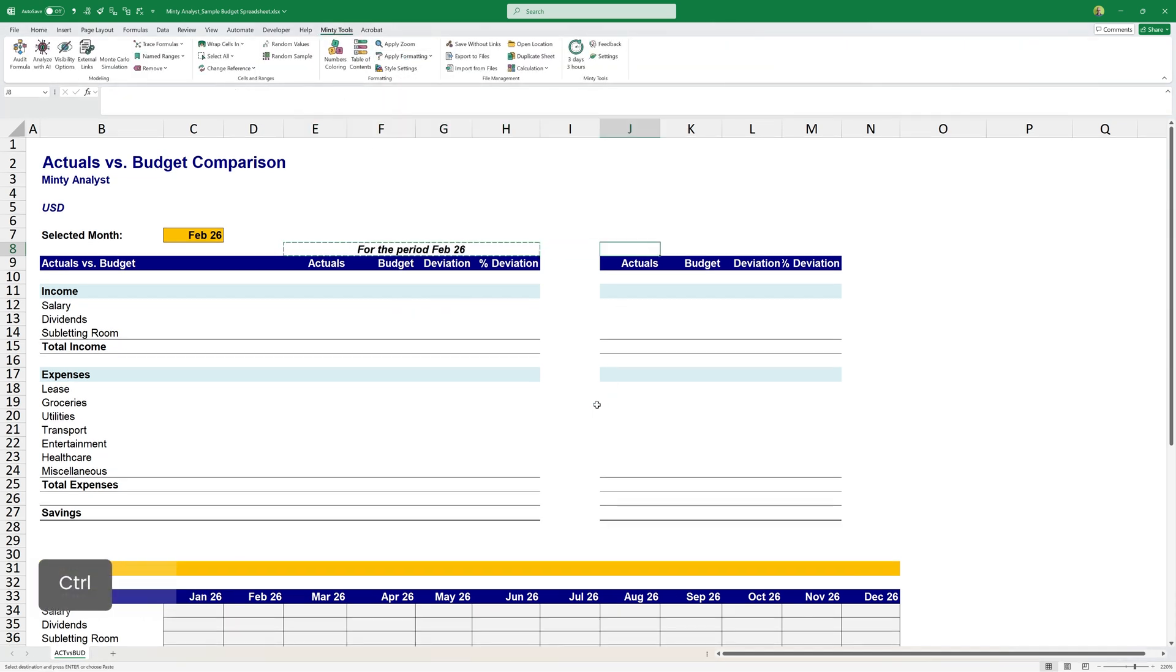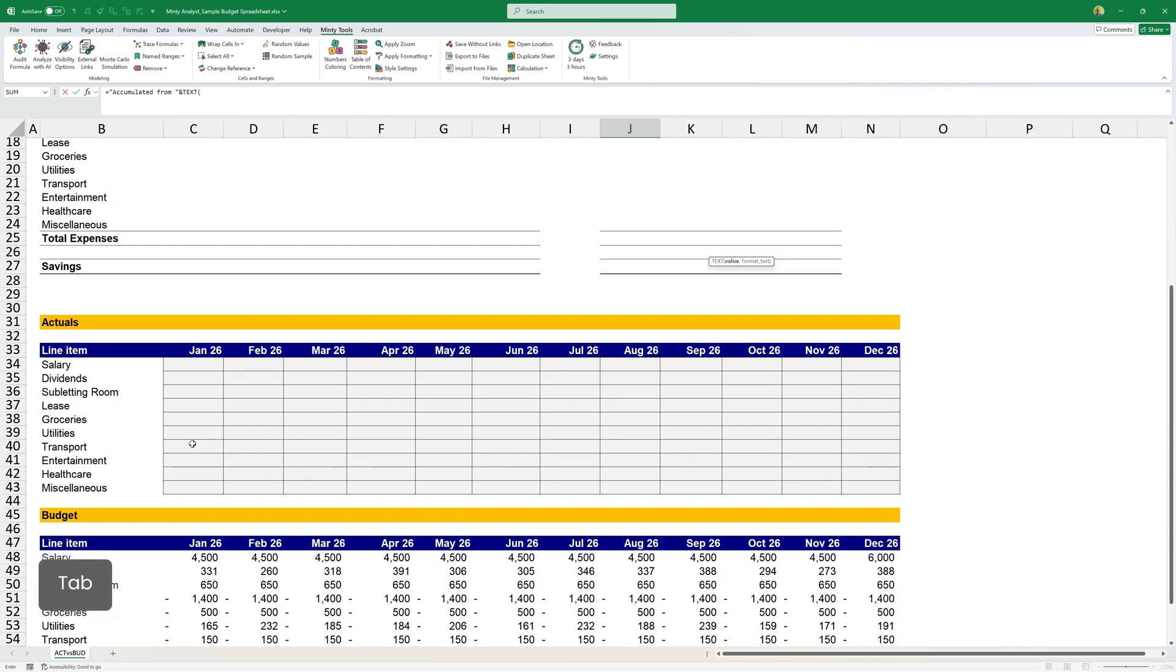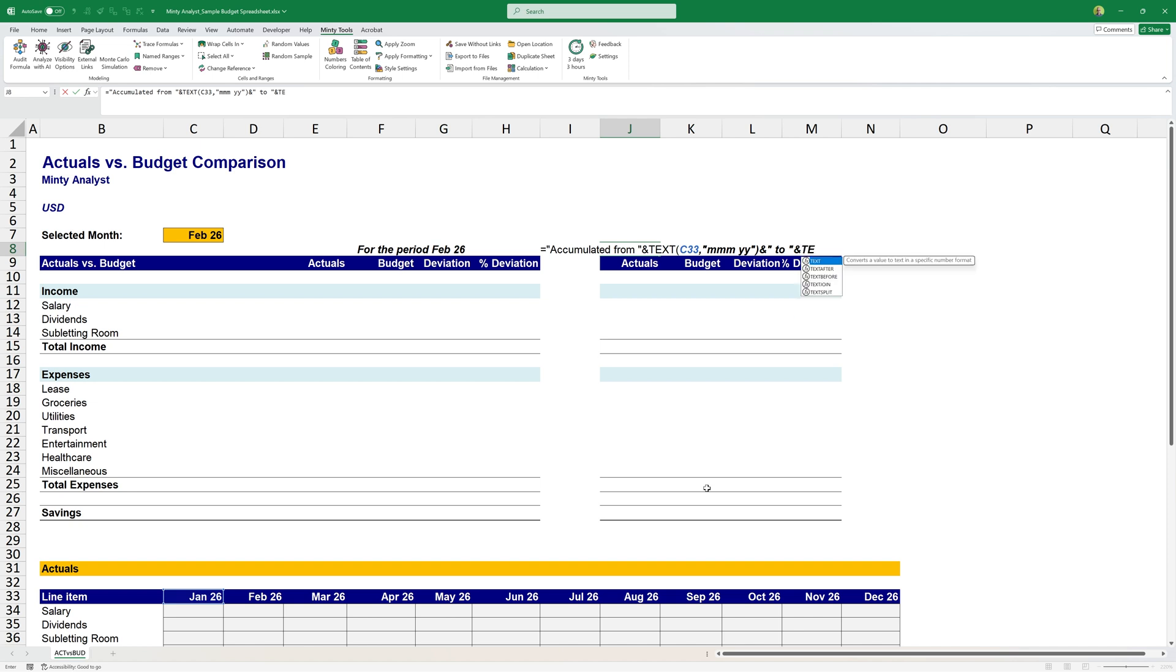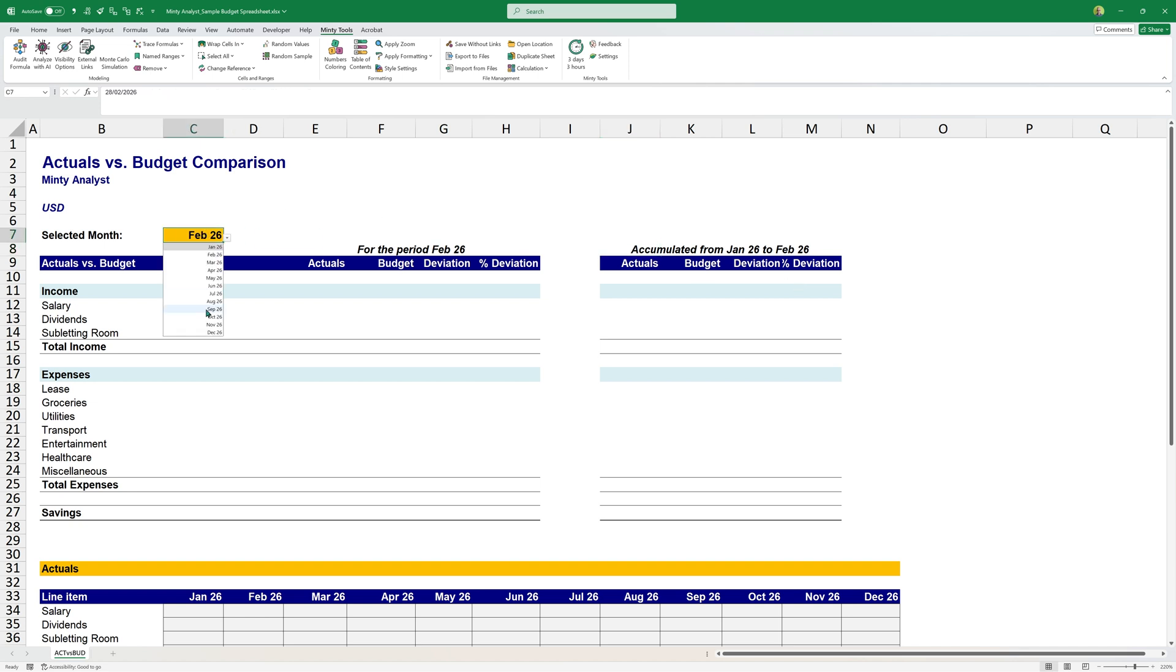I'm going to select this whole thing and just center it across. Then I'm going to copy that, paste it over here. And here we're going to say accumulated from, and I'm going to concatenate using the text formula. I'm going to grab the first month down here. Formatting is the same. And then I'm going to concatenate another string too. And at the end, I'm going to concatenate text. My picked month here and my formatting will be the same. So this would give me accumulated from January 26th to February 26th.